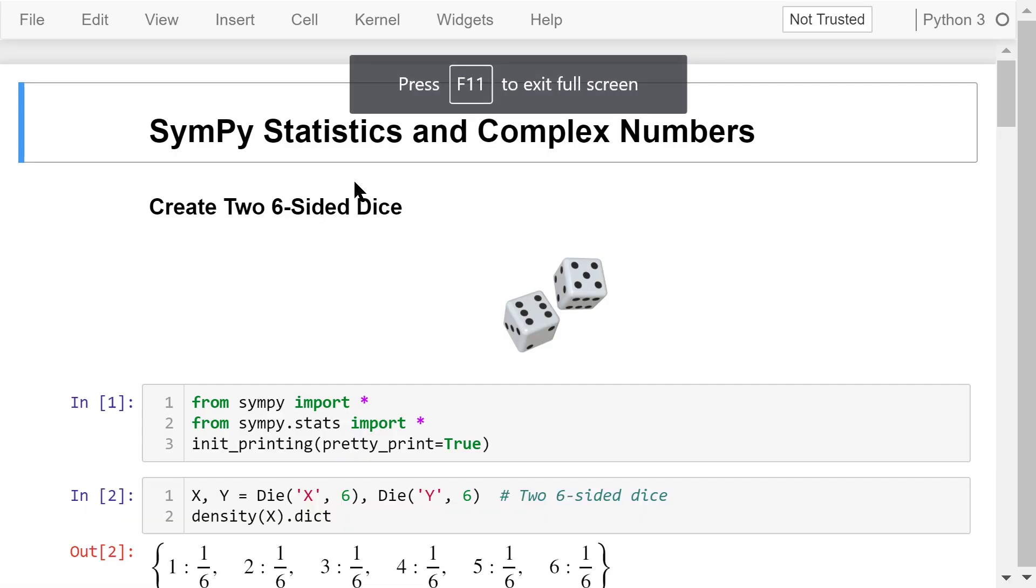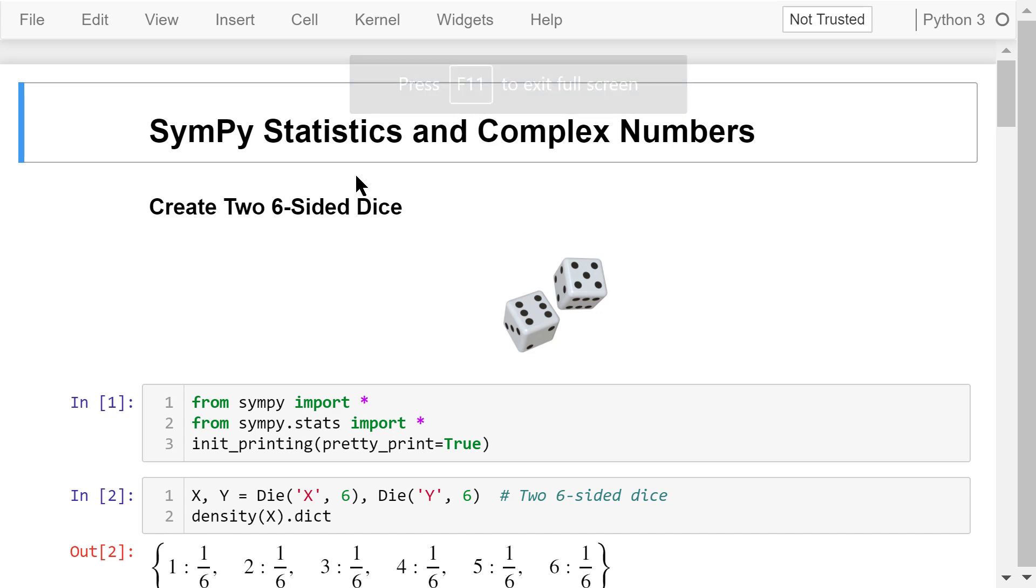Welcome to Engineering Python. This is a Python programming course for engineers. In this video, I will talk about how to use SymPy for statistics and complex number computation.